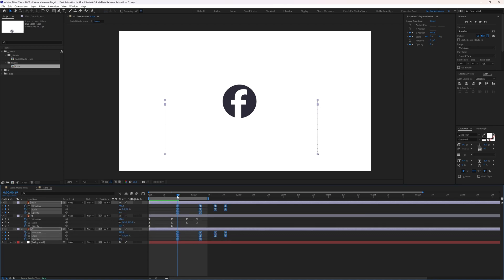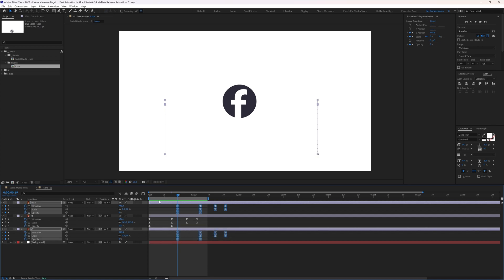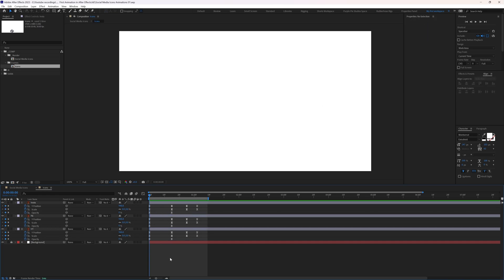When you paste keyframes, they are placed starting at the current time indicator. Since we want the animation to start at the beginning of the work area, select the pasted keyframes, drag them, and place them at the start.